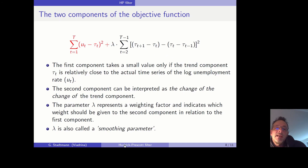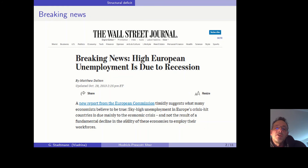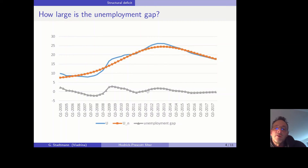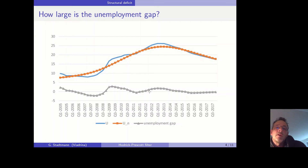Going back to the slides: it seems that something has changed in how the European Commission is measuring the natural rate of unemployment. It appears that before 2013 the European Commission used a Hodrick-Prescott filter with a relatively small value for lambda. When we pick a small lambda, there is not a big difference between the realized unemployment rate and the natural rate, so the unemployment gap is relatively small and we do not believe there is a recession in Spain.